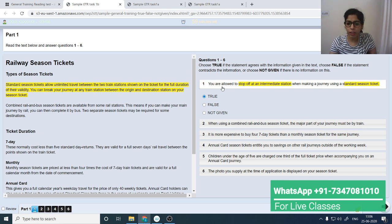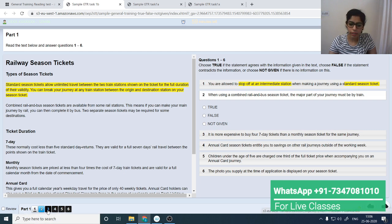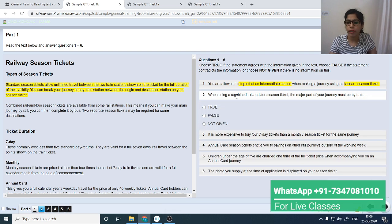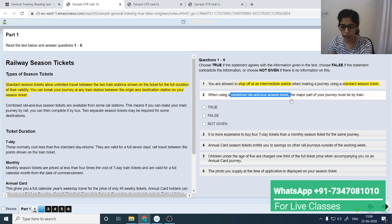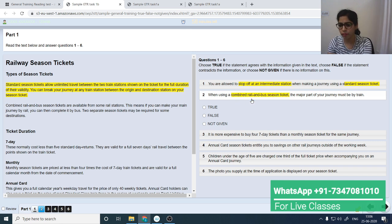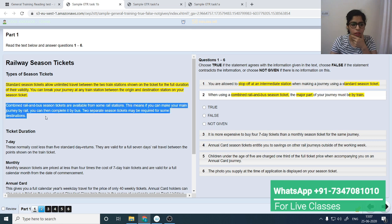You can press to highlight and navigate to the next question. You can click on question numbers or use the icons in the bottom toolbar. For question 2: 'When using a combined rail and bus season ticket, the major part of your journey must be by train.' Right-click to highlight 'combined rail and bus season ticket' and 'major part by train' — these are the major keywords.